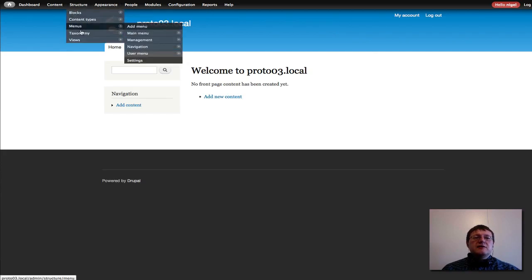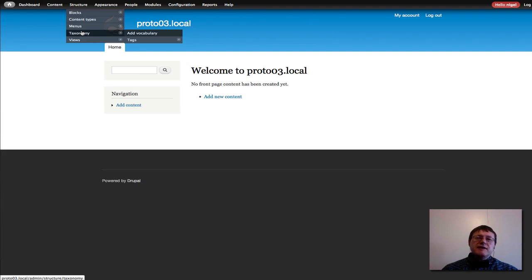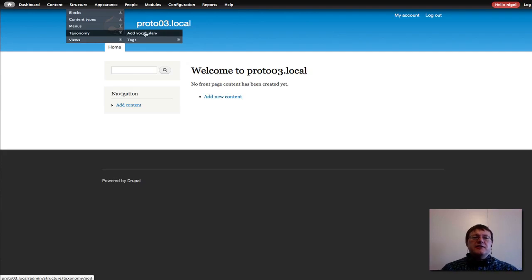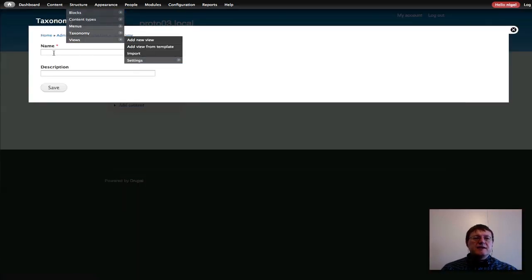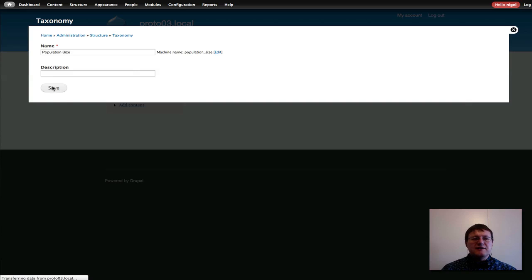The first thing I'm going to do is enable a taxonomy vocabulary and add some terms to it. That will give us our grouping — for example, how we can group large populations and medium-sized populations. Let's get that established first. I'll add a vocabulary and call mine "Population Size" and save that.